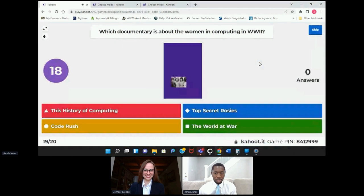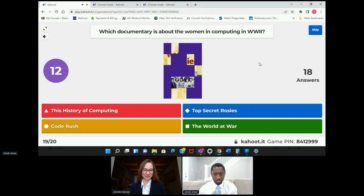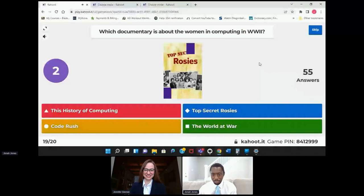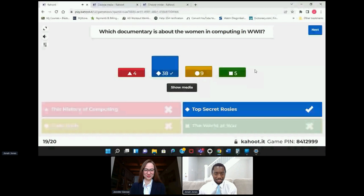And the last one: which documentary is about the women in computing in World War II? Top Secret Rosies! Oh well, there you go — very nice, Simone.